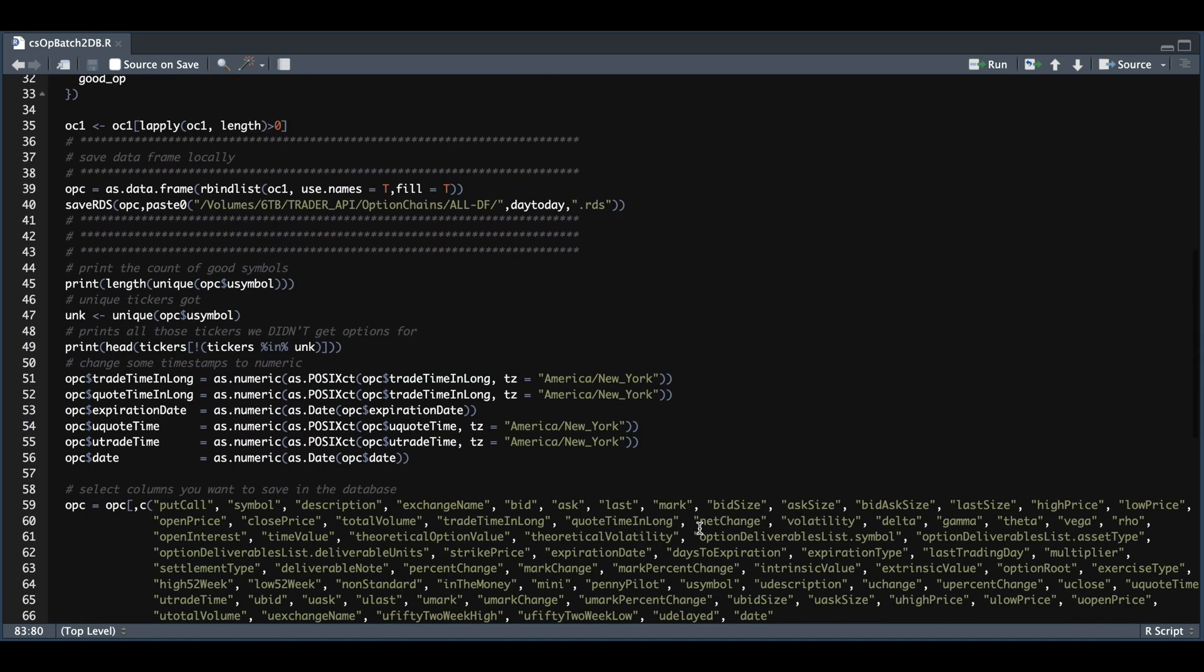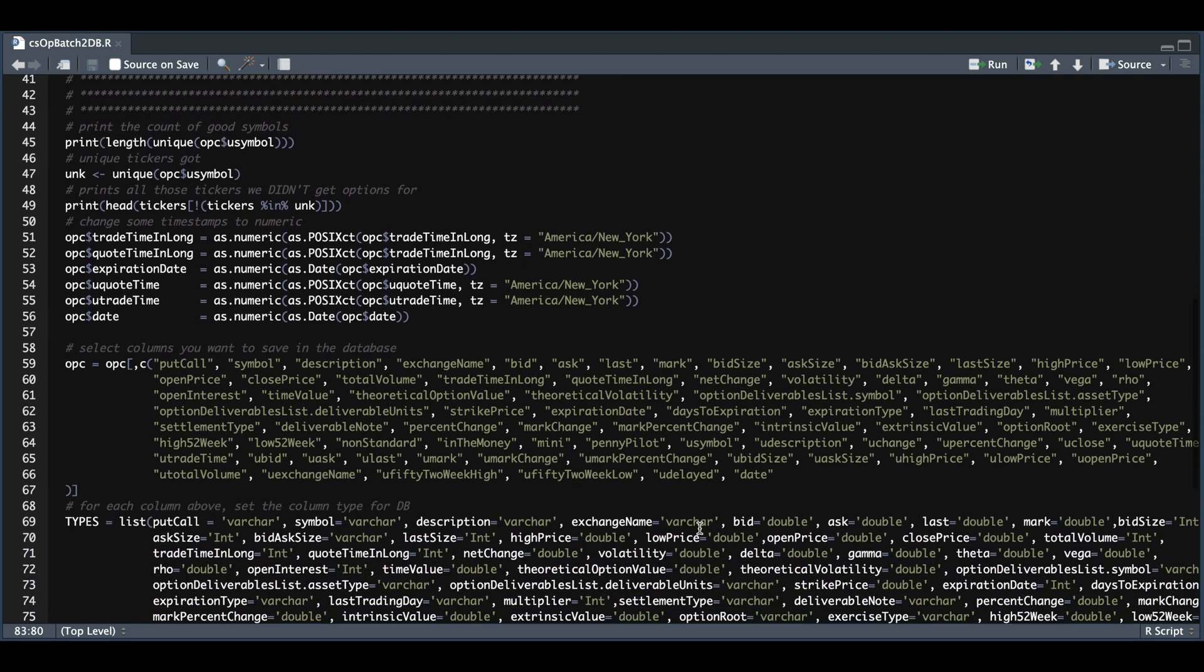Once that's done, you're going to get a printout of the unique number of symbols we were able to get and also the ones that we were not able to get. We will then format all of our timestamps and return these as numeric, which makes it easier to store in our database.